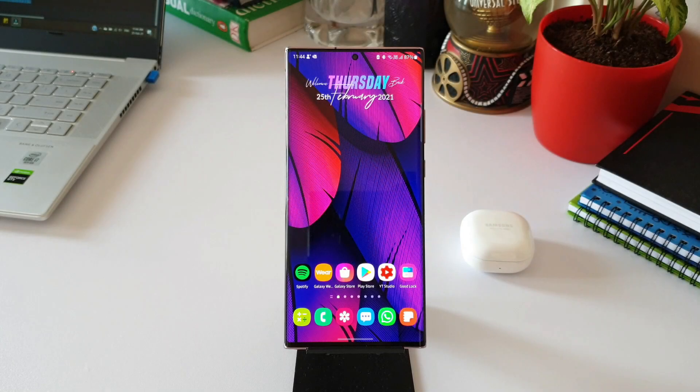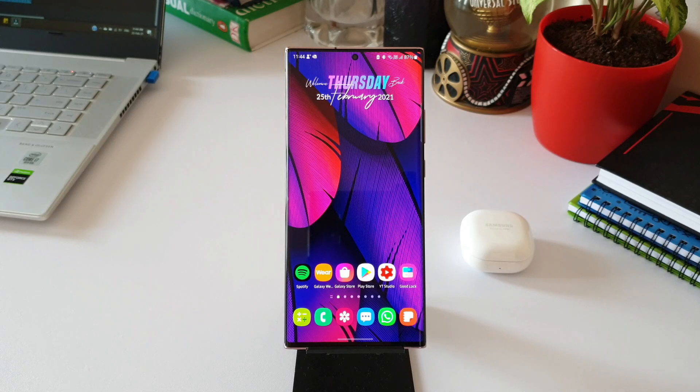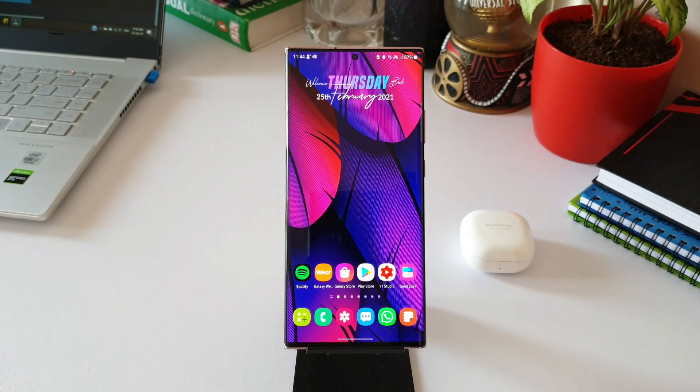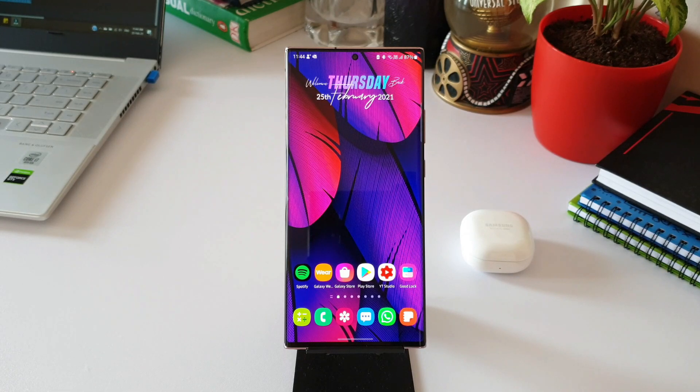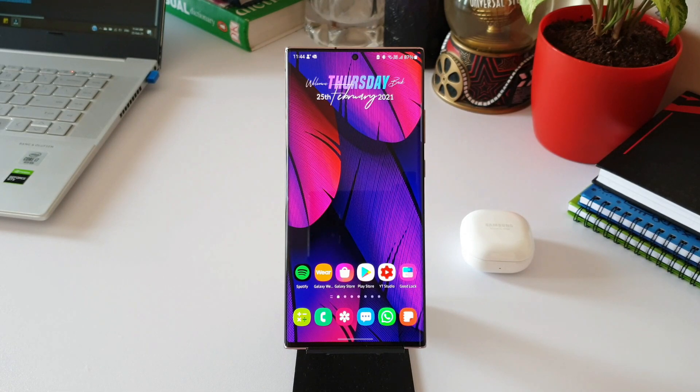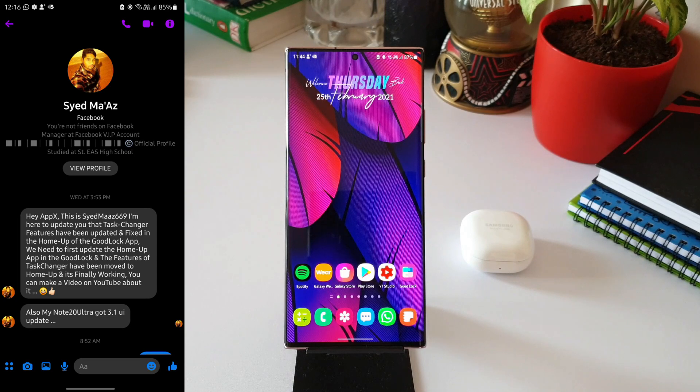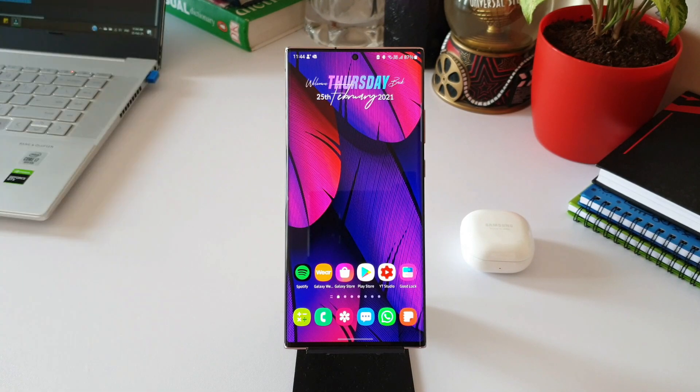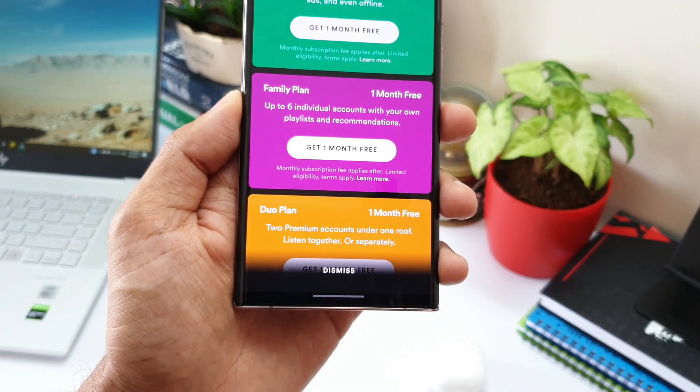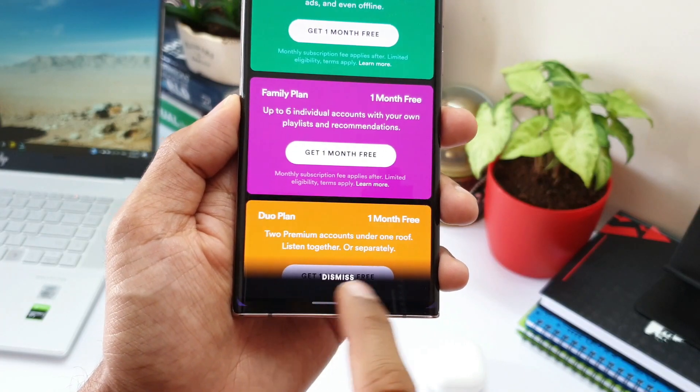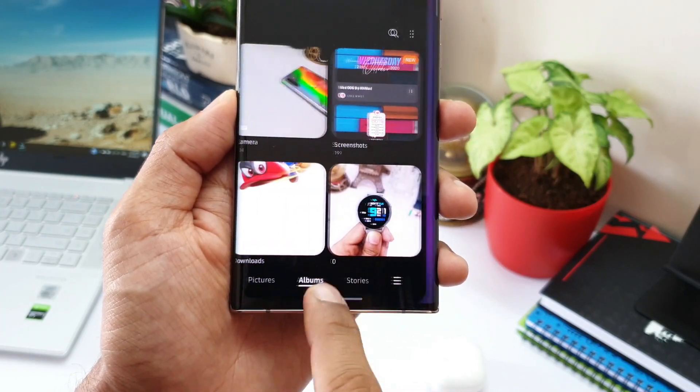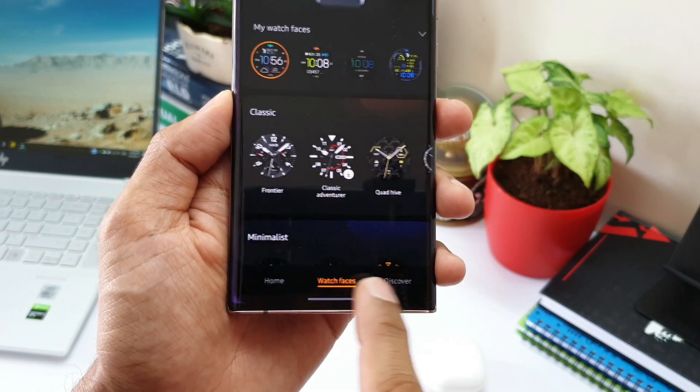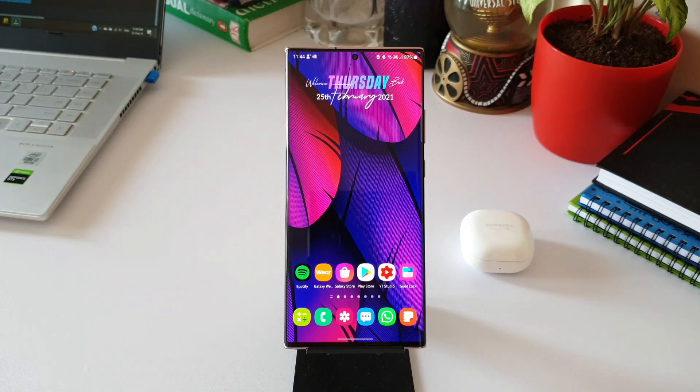What's up guys, welcome to Apex. Thanks for tuning in. Finally, after a long wait, the Task Changer, which is a Good Lock module, has been enabled on One UI 3.1. Thanks to subscriber Syed who gave me a heads up on this update. We've been waiting for this for a couple of months. As you all know, this enables us to change the layout of recently used applications or tasks.